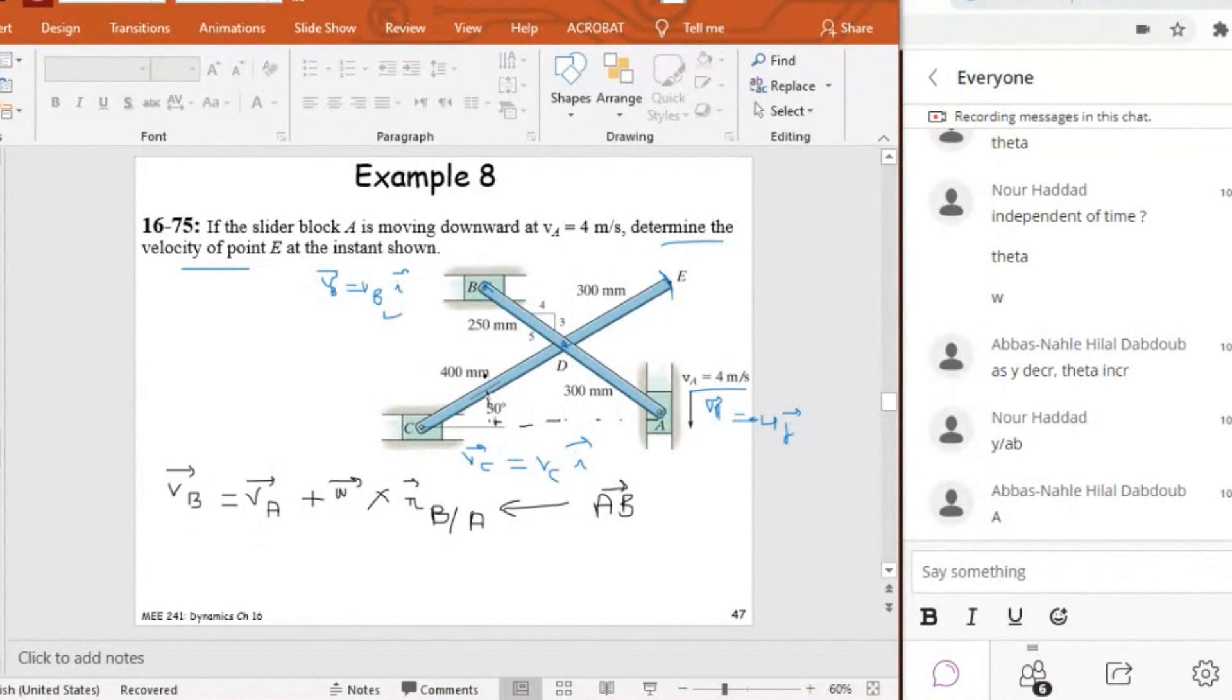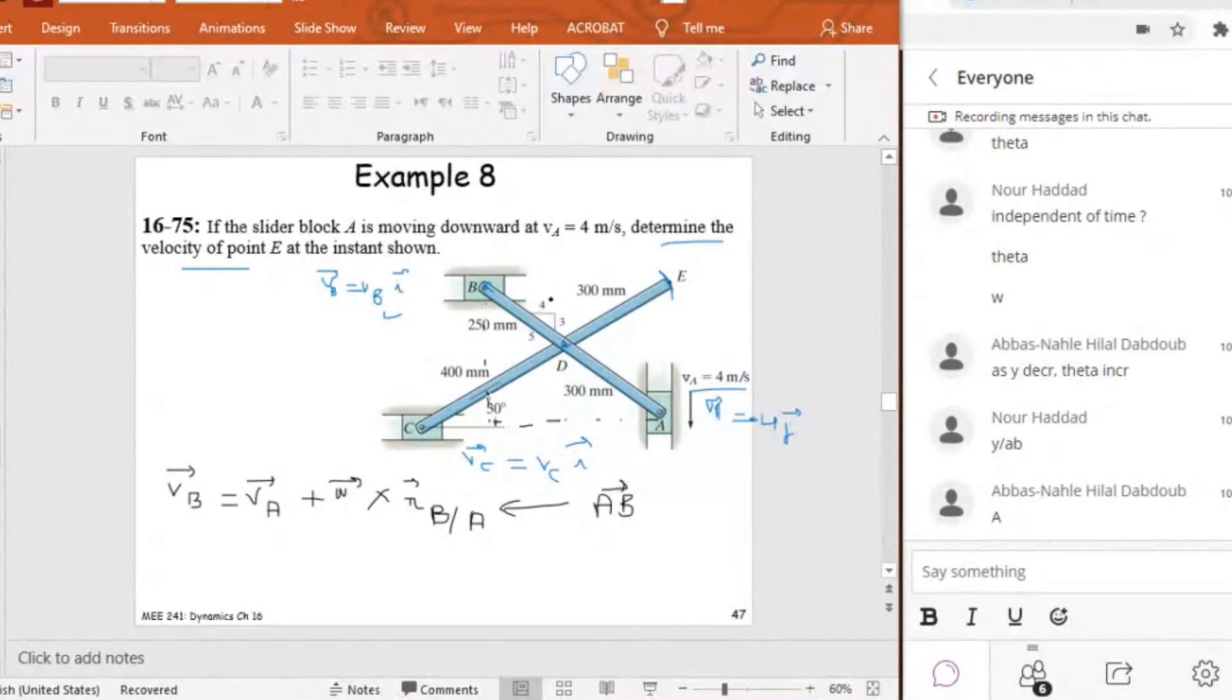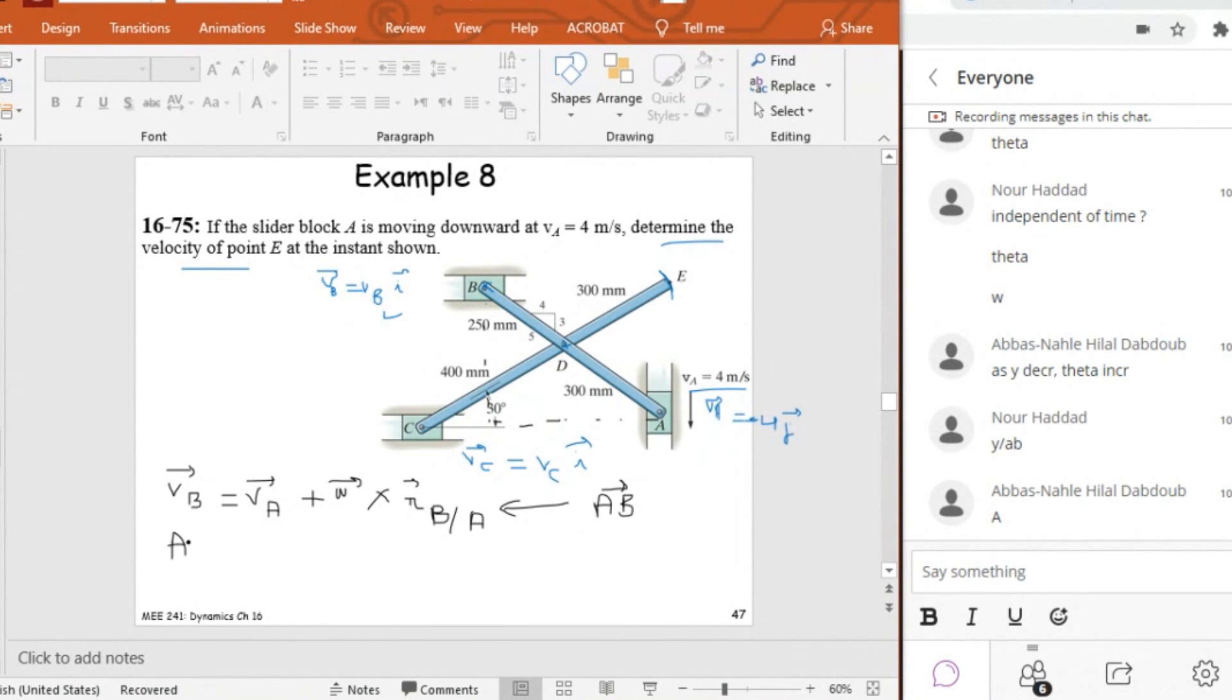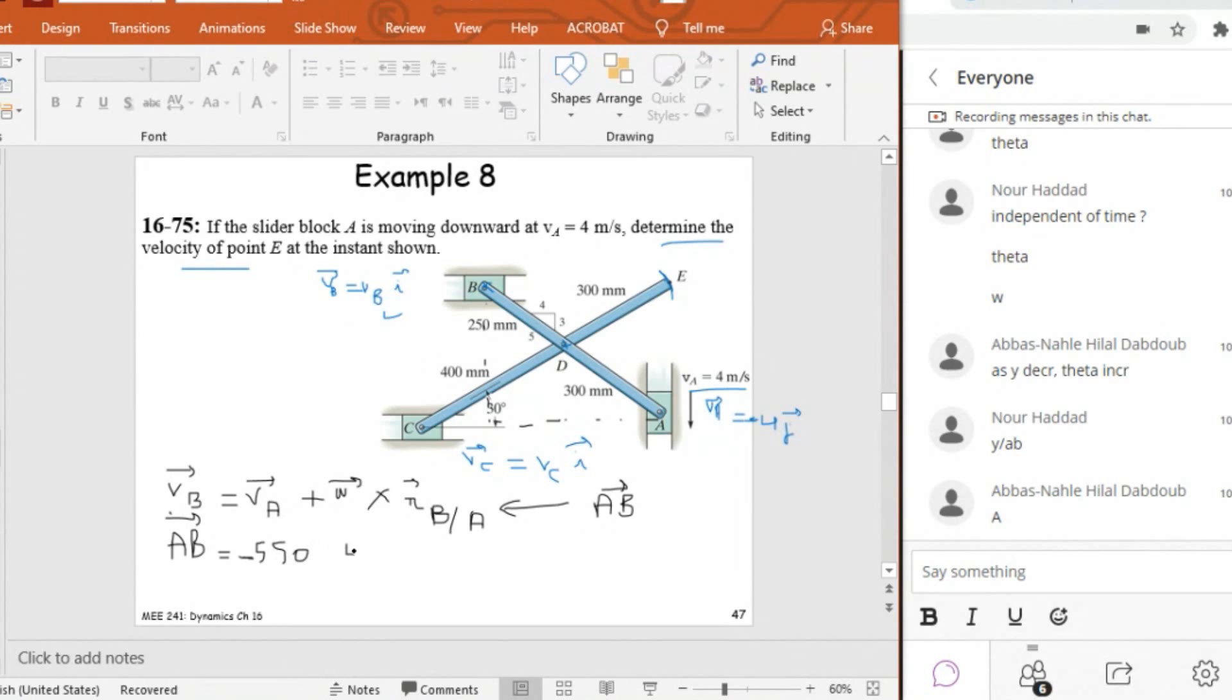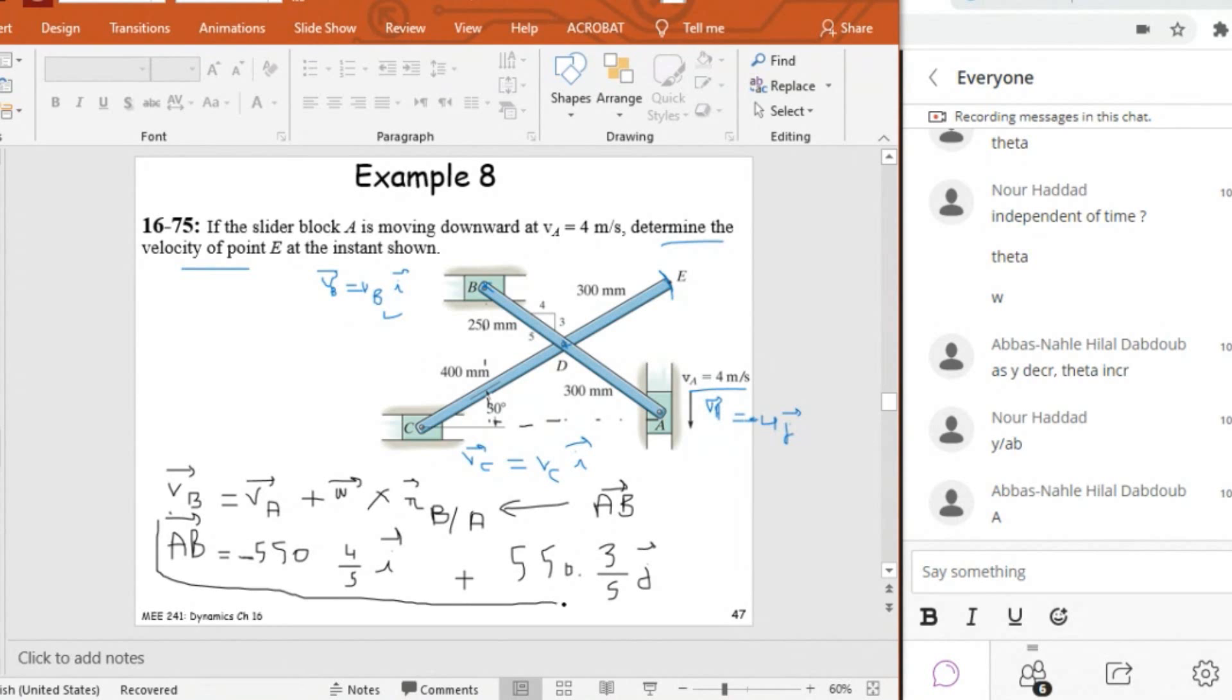And don't forget guys that R B with respect to A is AB. So I need to find AB in vector form. AB has a negative I but a positive J, and I know these portions. I can find AB. AB in vector form is equal to minus 550 times 4/5 I, plus positive 550 times 3/5 J. So this is AB.